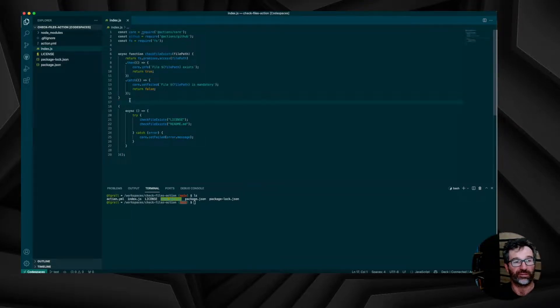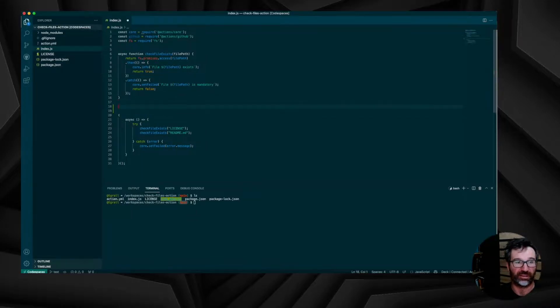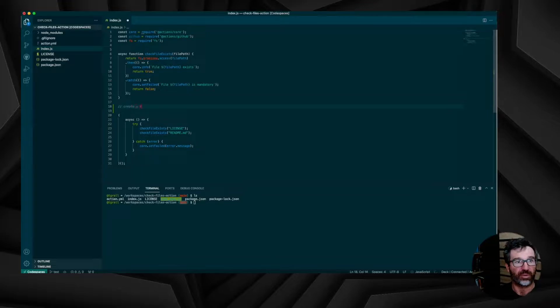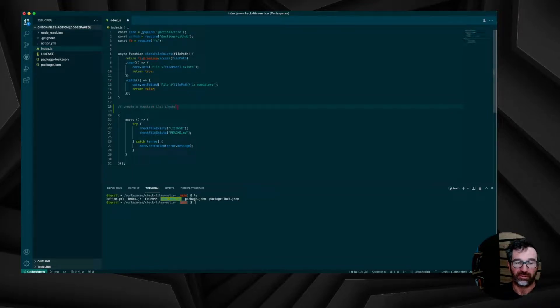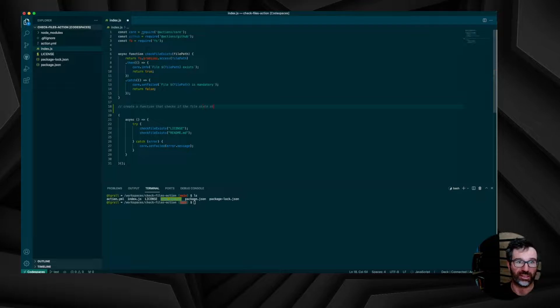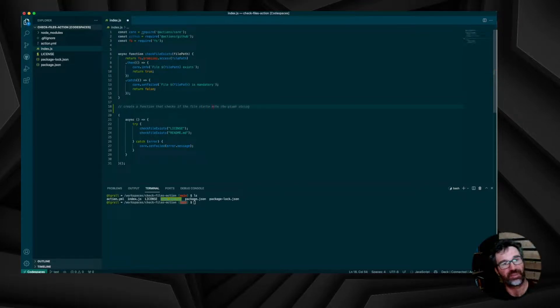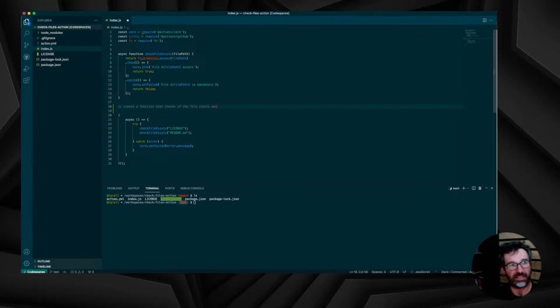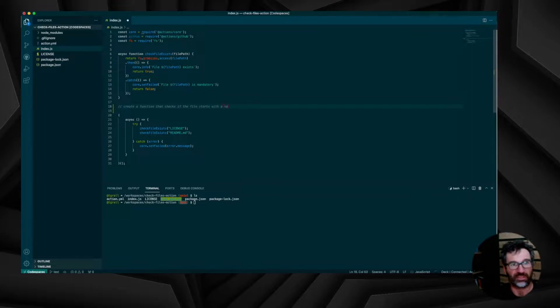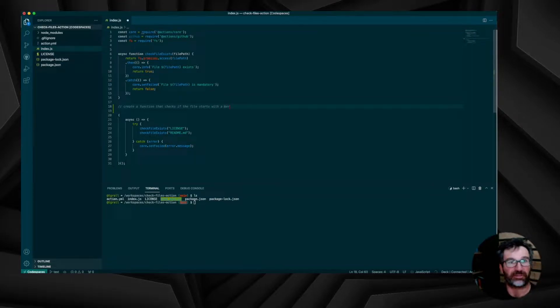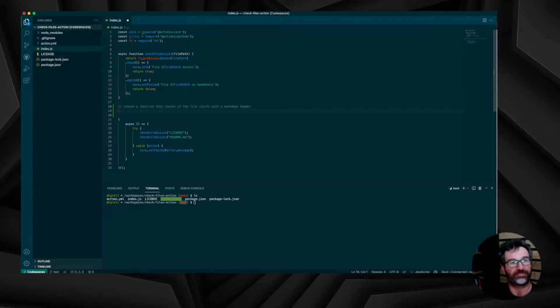As you can see, I am in VS Code. I will use Copilot. Copilot will help me to write some code, build some methods, and do all the if-then-else statements that I need. So I am adding the commands to create a function that checks if the file starts with a markdown header, a markdown title.